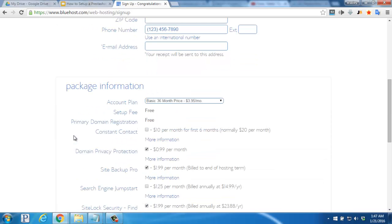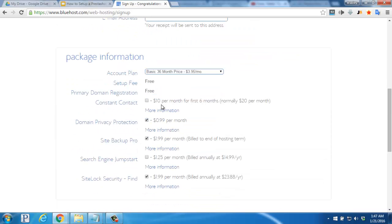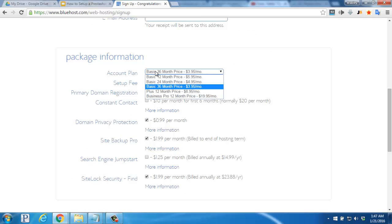Further down we'll run through the package information. For the account plan you can either go with the 12 month, 24 month, or 36 month option. You'll see the longer you purchase for, the price drops per month making it more affordable over time.